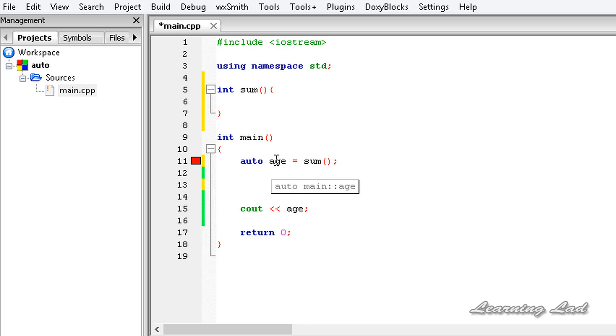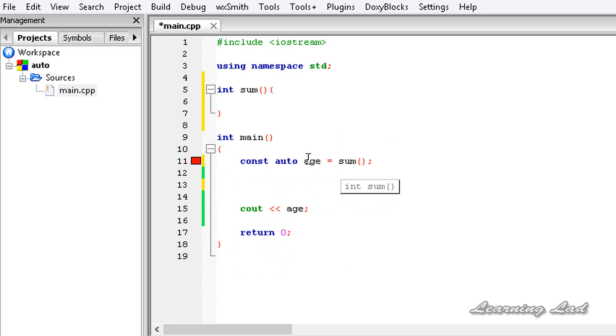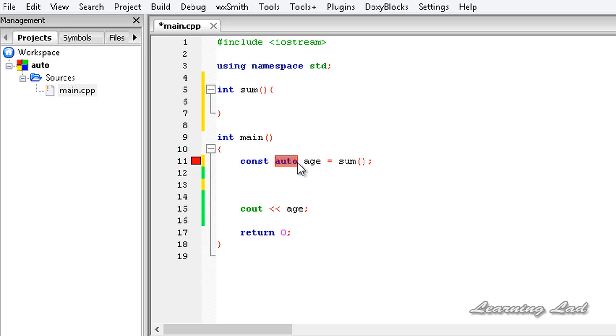The next thing is, you can use additional qualifiers with auto. Let's say you have a const variable, then you can use const with this auto, no problem. It's just similar to the way we were declaring variables with any other data types. This is about automatic type deduction using auto in C++.